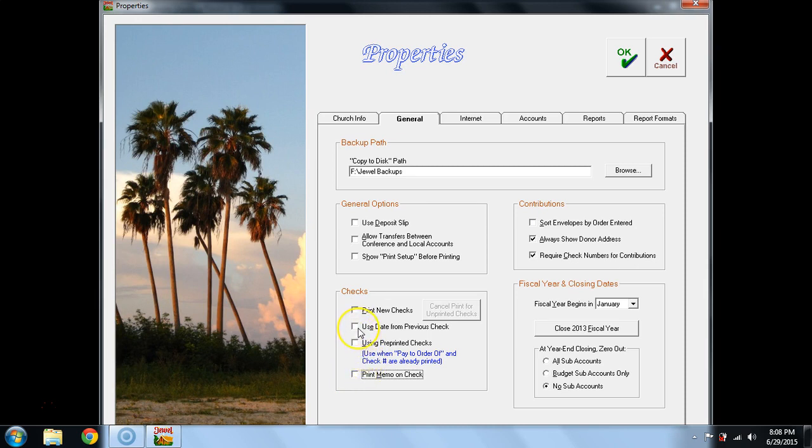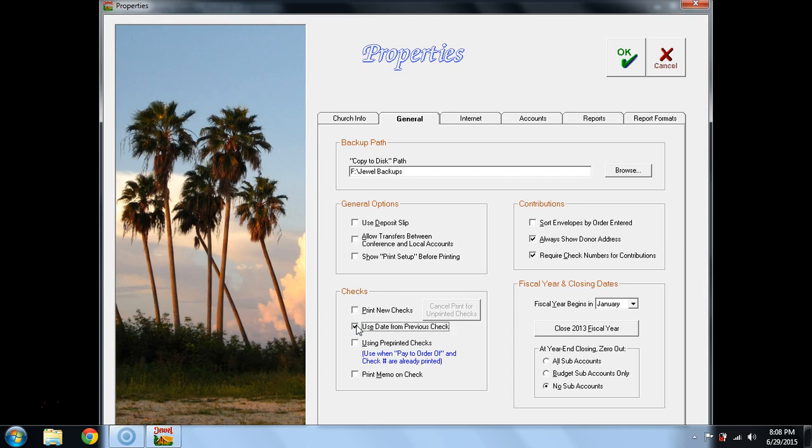If you handwrite checks, you do want to put a checkmark in use date from previous check because that will save you a lot of time when you're actually inputting and posting those checks to Jewel.